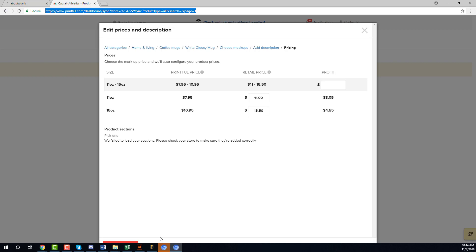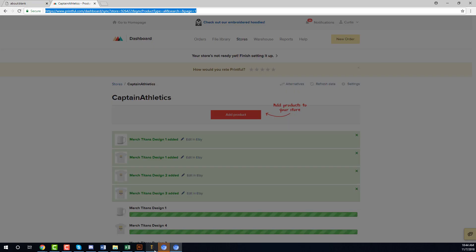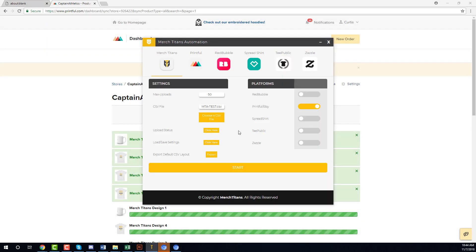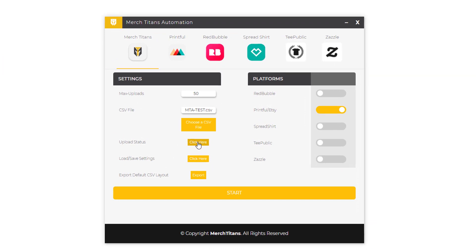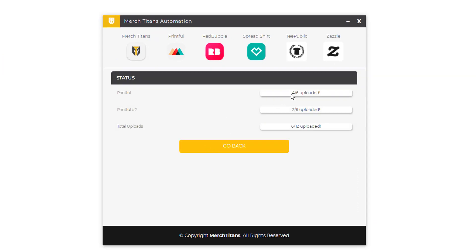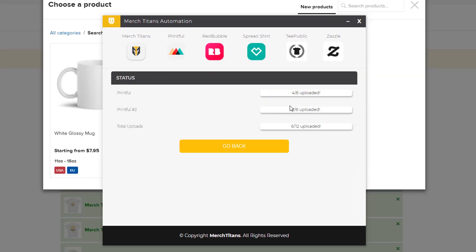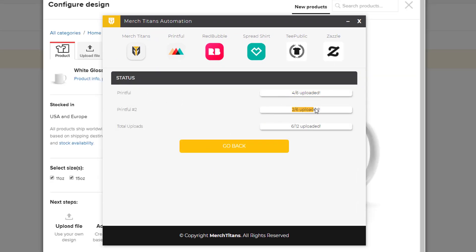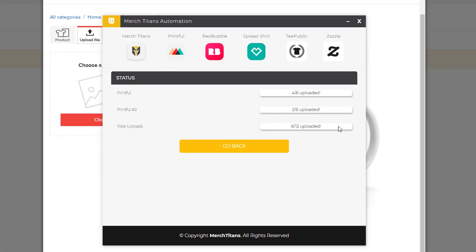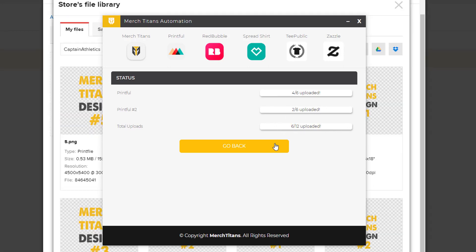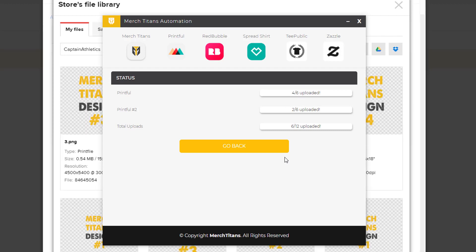Right now it's uploading mugs and t-shirts and I can come over to the upload status and see where we're at. So the first tab, four out of six uploaded, the second one, two out of six, total six out of twelve, and that'll update in real time as they're submitted. Then another really cool thing - for instance these designs right now are only uploading to Etsy through Printful.